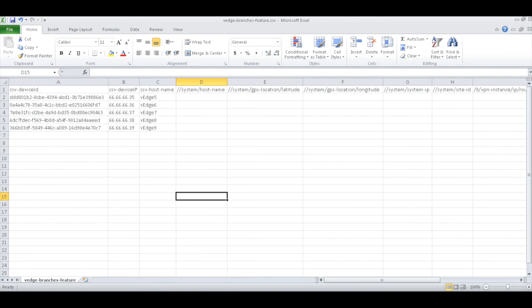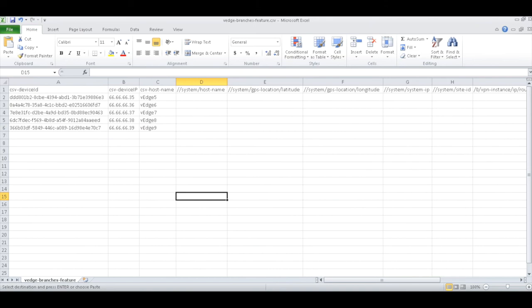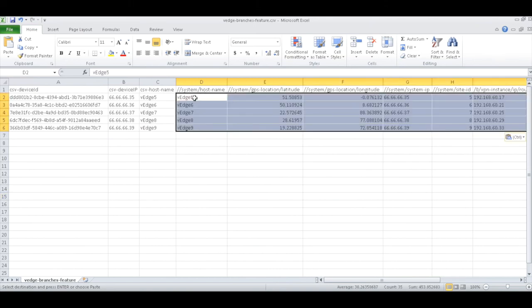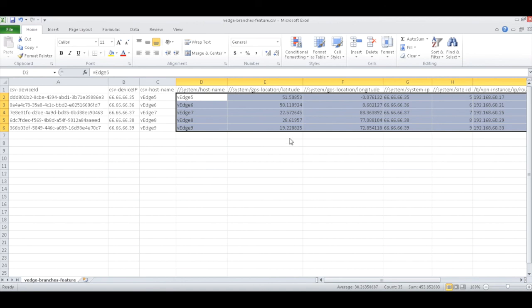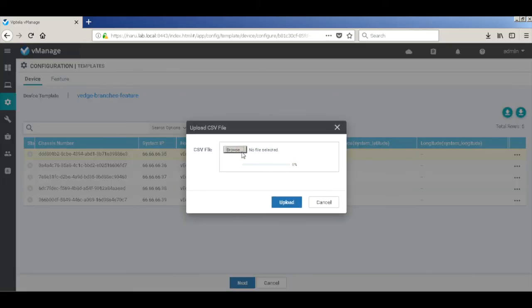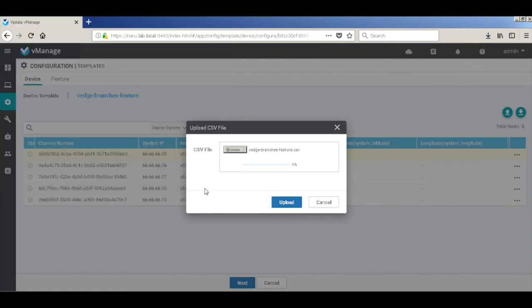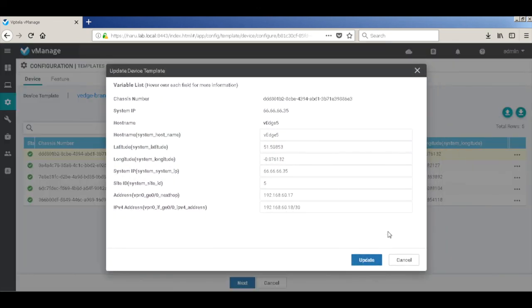We need to fill up all the parameters here. I have another Excel sheet where I've filled all the parameters already, so I'll just copy paste the configuration from that Excel sheet into the CSV file. Let me save it. Let's go ahead and upload our CSV file. All the parameters have been uploaded. Let's quickly check that — we have all the parameters uploaded from the CSV file.